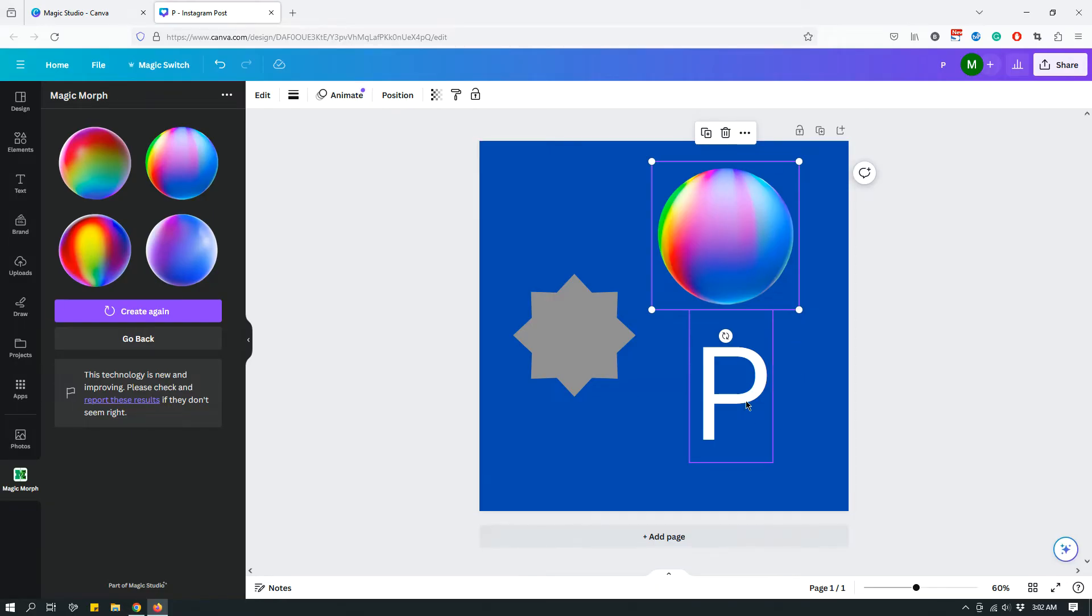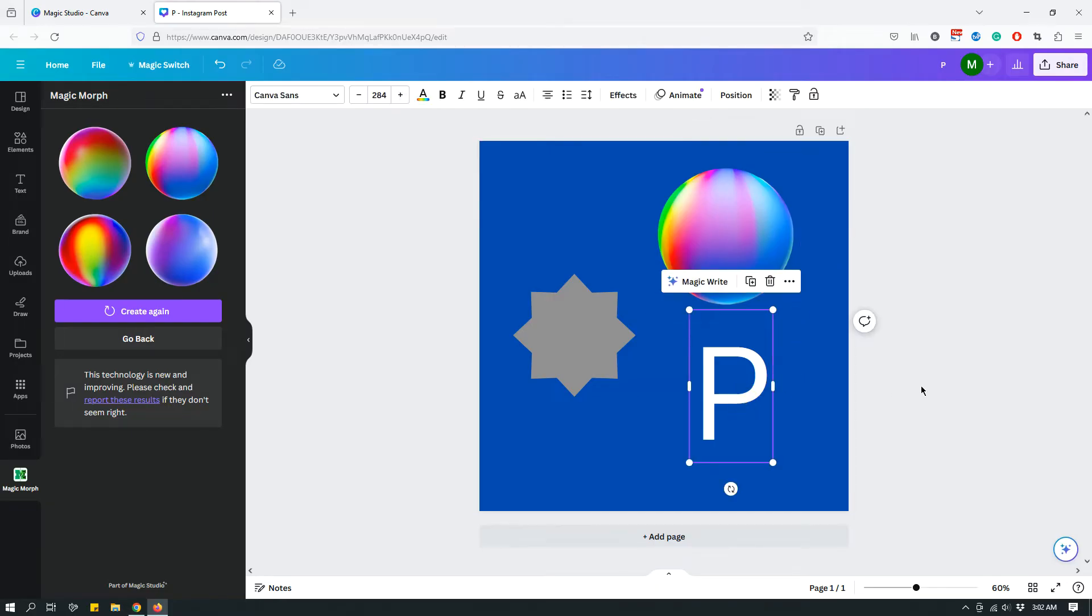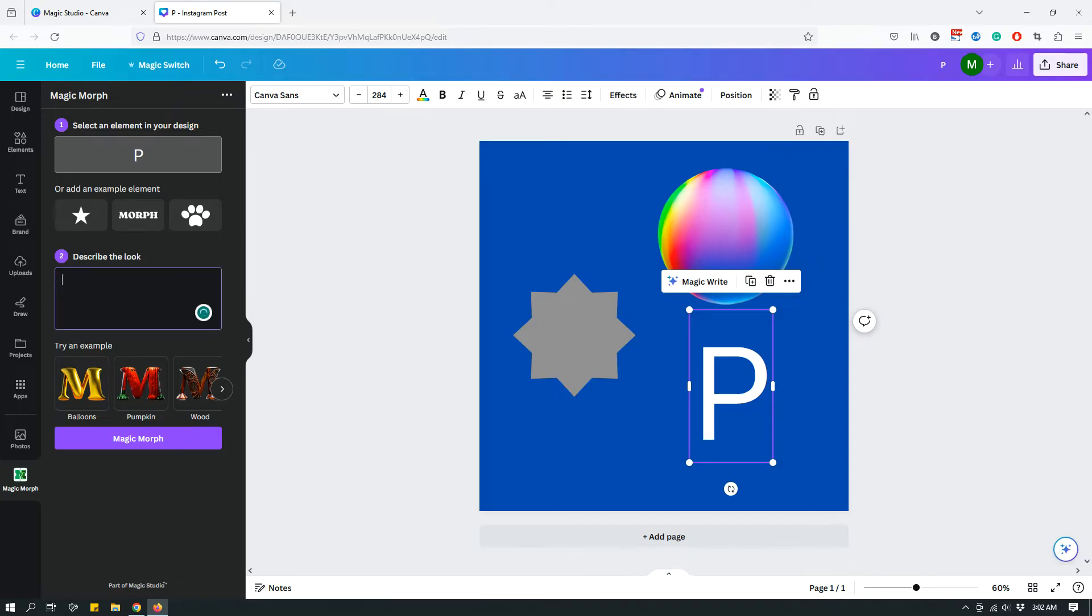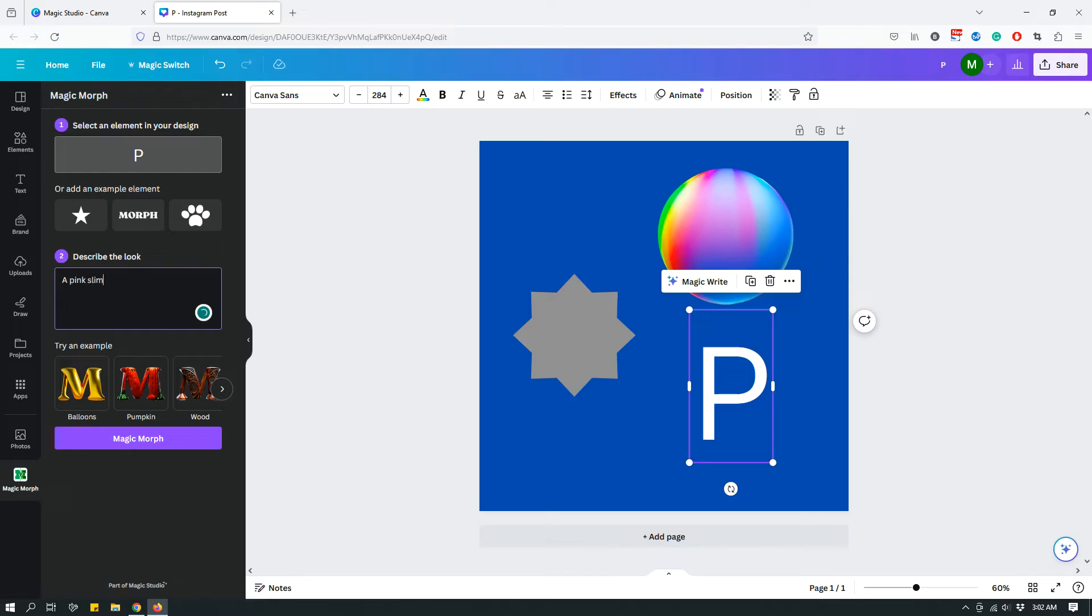So let's now try with this P. Let's click Magic Morph again. And then go back. And then, let's see, what do I want the P to be? Let's say a slimy, a pink, slimy shape.